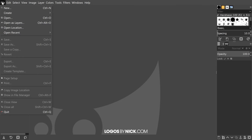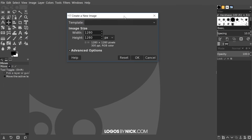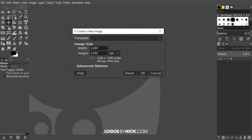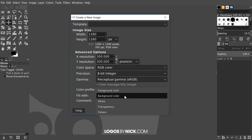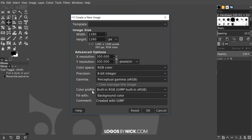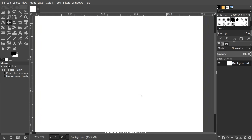The first thing I want to do is create a new document, so we'll go to File > New. I'm going to size this document at 1280 by 1280 pixels. I'll come down here to Advanced Options and make sure we have background color set — fill with background color. It should be there by default, but if not go ahead and select that, then click OK.